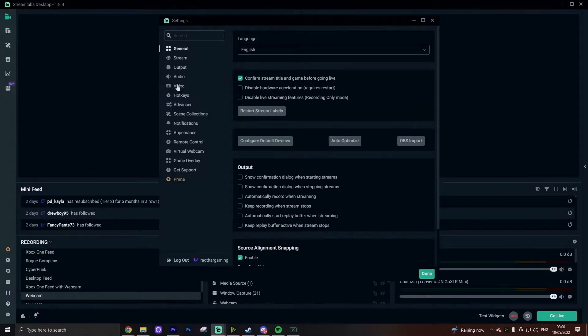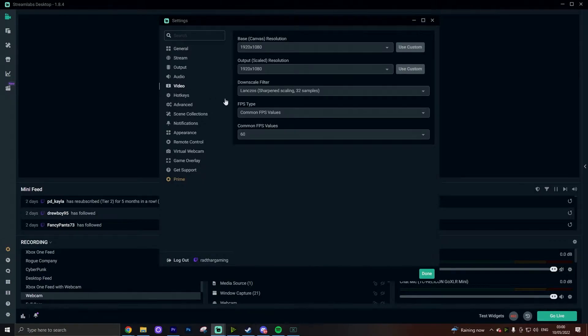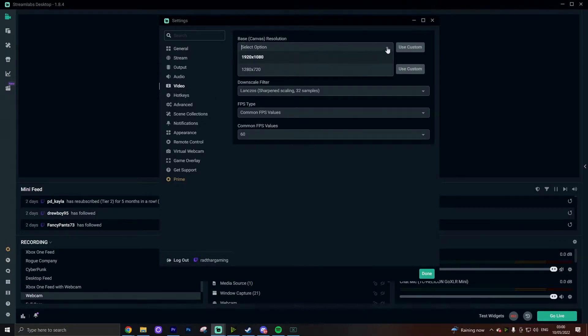Now that you have your bit rate we can actually start looking at some of the settings in Streamlabs. I'm going to start with the video tab. The first setting is our base canvas resolution — this is essentially the size of your monitor. For most people this is going to be 1920 by 1080, so just select that. Streamlabs should be pretty good at picking this up from whatever your settings on your computer naturally are.